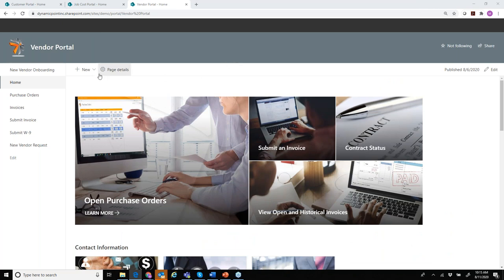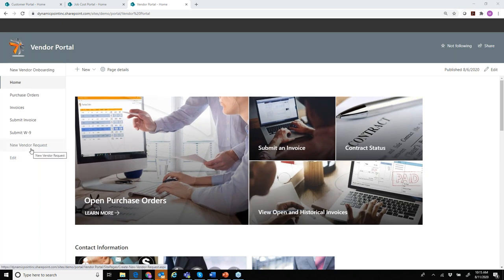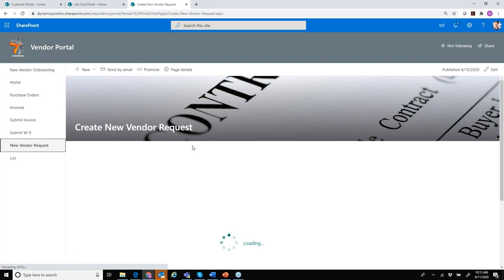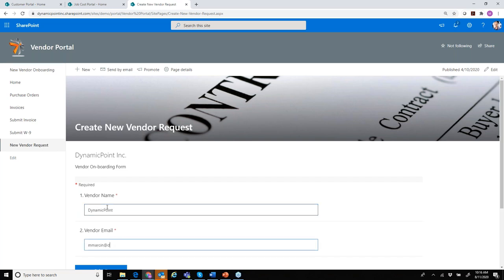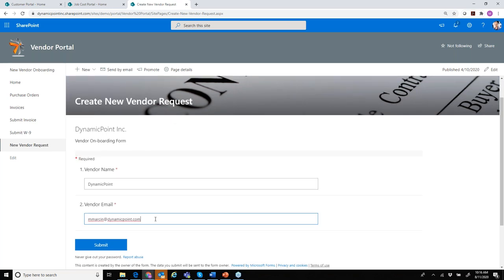That's just an introduction. What we wanted to focus on today was business automation. The first process is vendor onboarding. It makes sense to initiate this from the vendor portal, so I'll click on a new vendor request. This is a request that someone within my organization acting as an admin would be creating, saying: I want to do business with this new vendor. Here's vendor name and email. This is a simple form created using Microsoft Forms that kicks off our business automation process.